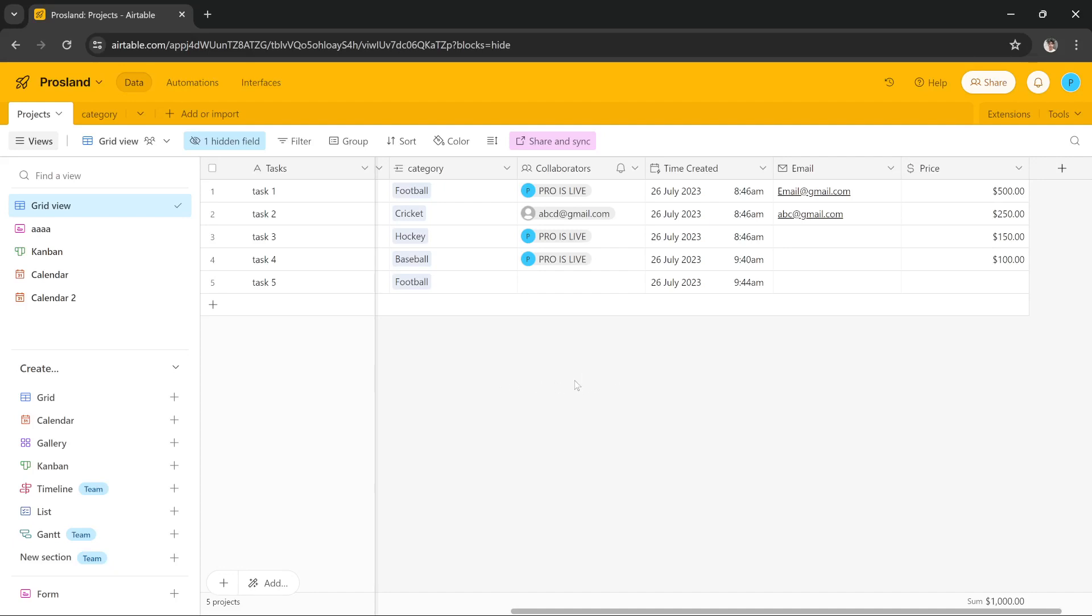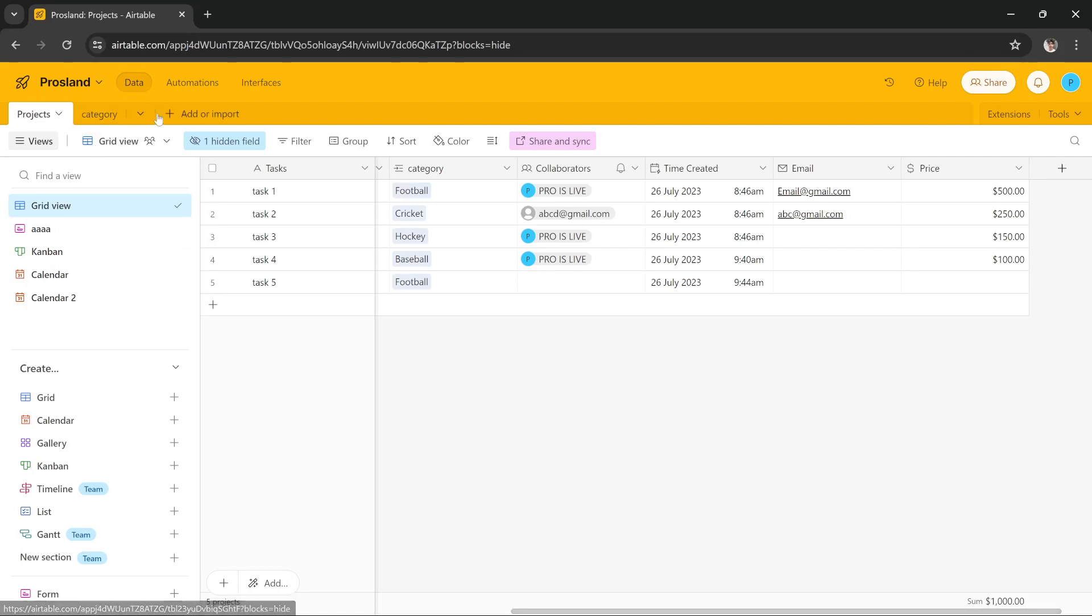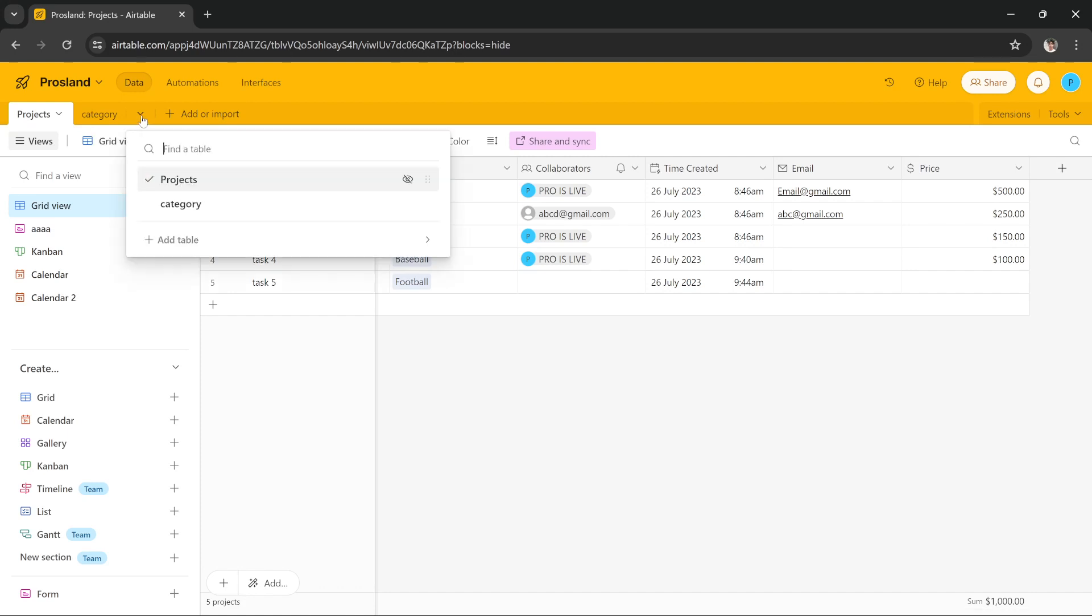Hi guys, in this tutorial I'm going to teach you how you can make a field auto-populate in another table in Airtable. As you can see, I have a Projects table, and for this tutorial